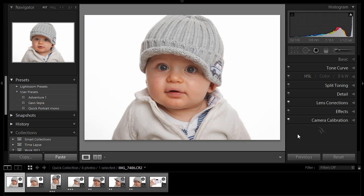Hello, I'm Gavin Hoey, and in this video tutorial, I'm going to show you how you can use Lightroom to work faster over a whole sequence of images, particularly if they were all taken with the same lighting conditions.